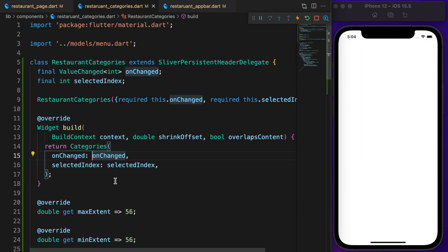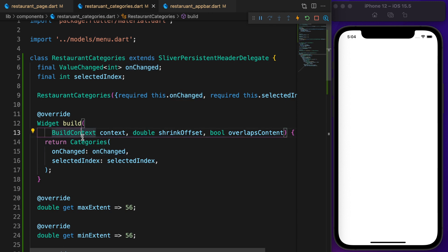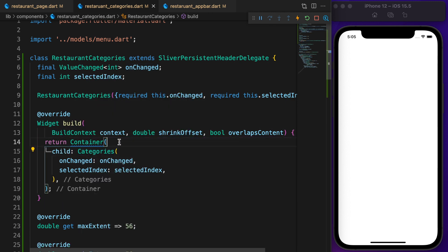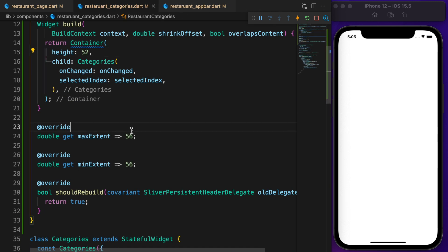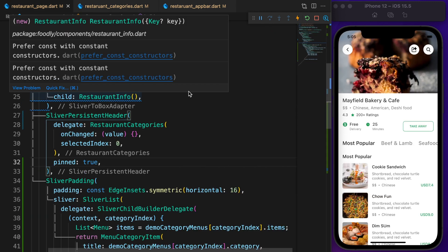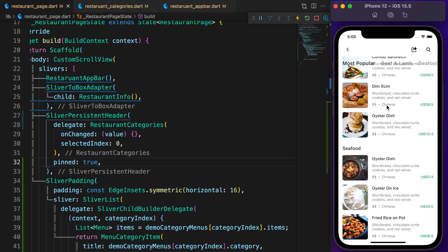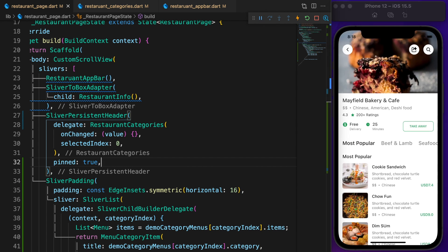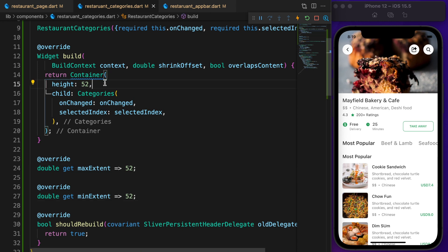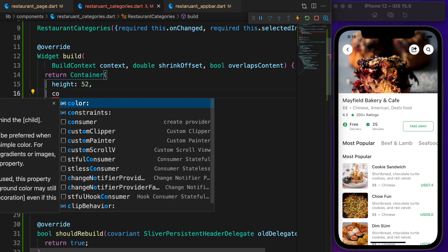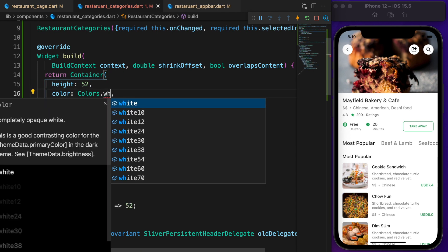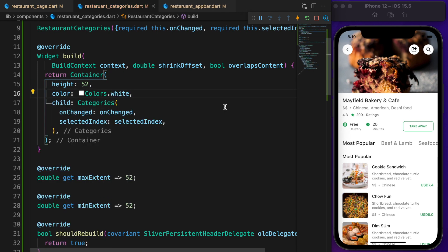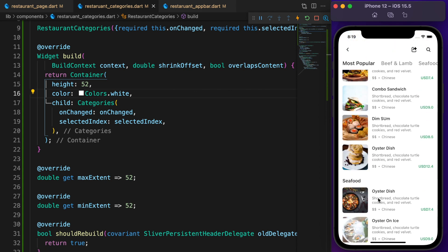I made a mistake — back in RestaurantCategories, wrap the Categories with a Container and set the height to 52. Also set maxExtent and minExtent to 52. Restart the app — all is perfect. Categories pin at the top, but this is not what I want visually. To fix that, add a background color to the container.